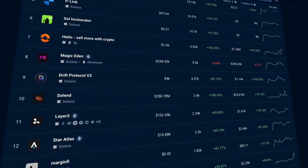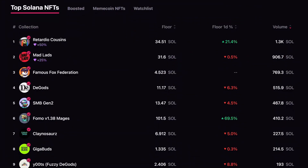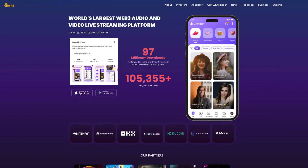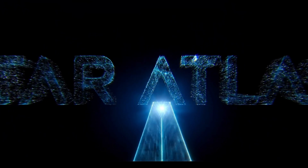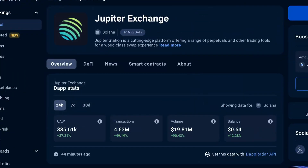The Solana Web3 ecosystem is thriving and highly active, offering a diverse range of dApps and Web3 applications, including those focused on NFTs, meme coins, and beyond. Among the most popular Solana Web3 apps are Stepn and Chingari for health and social interactions, Star Atlas for gaming, and Jupiter for DeFi.